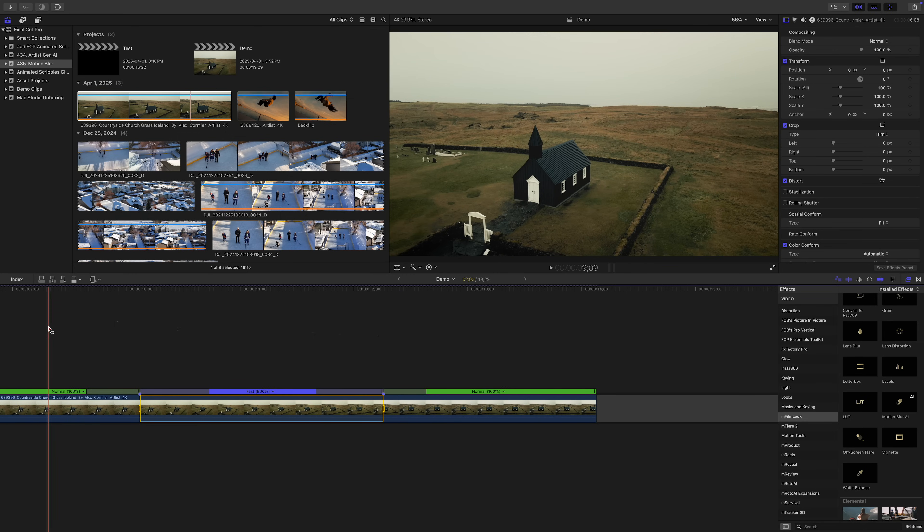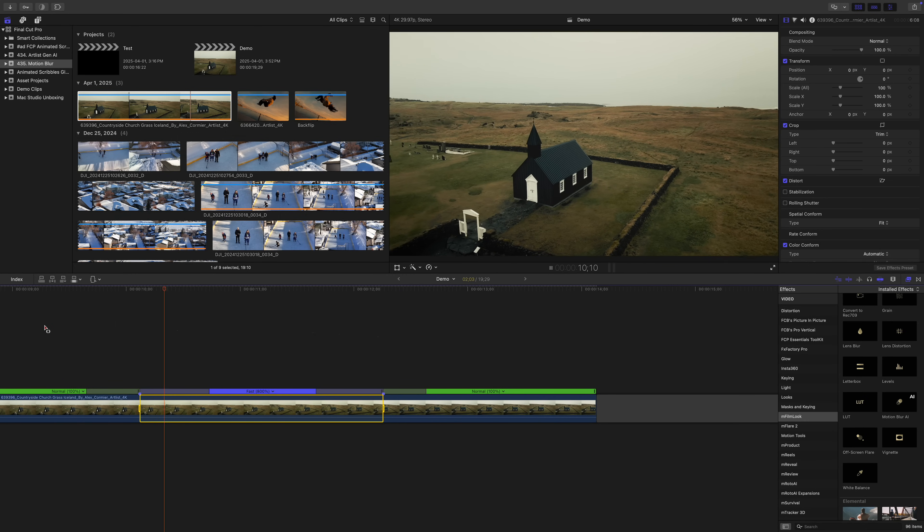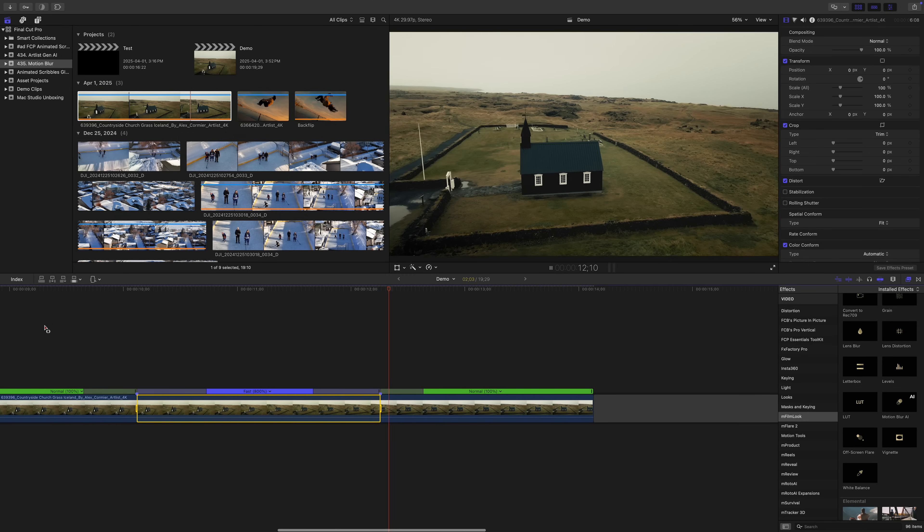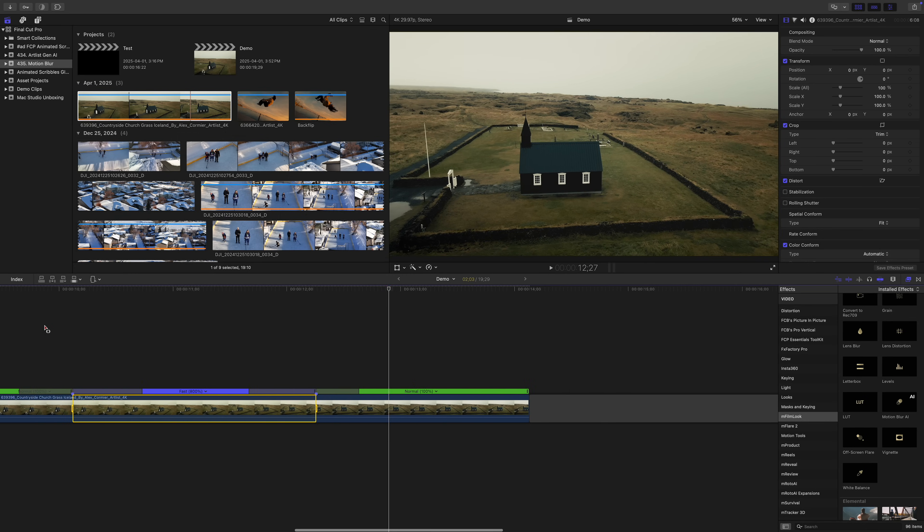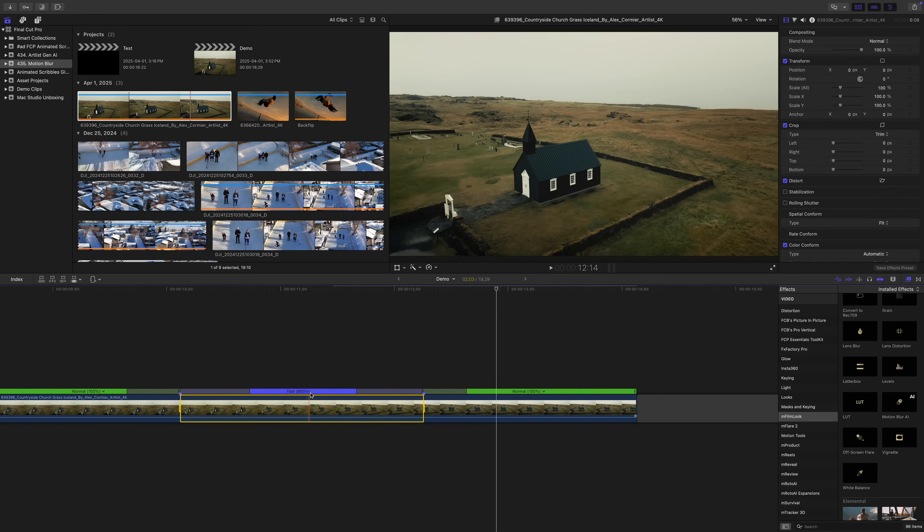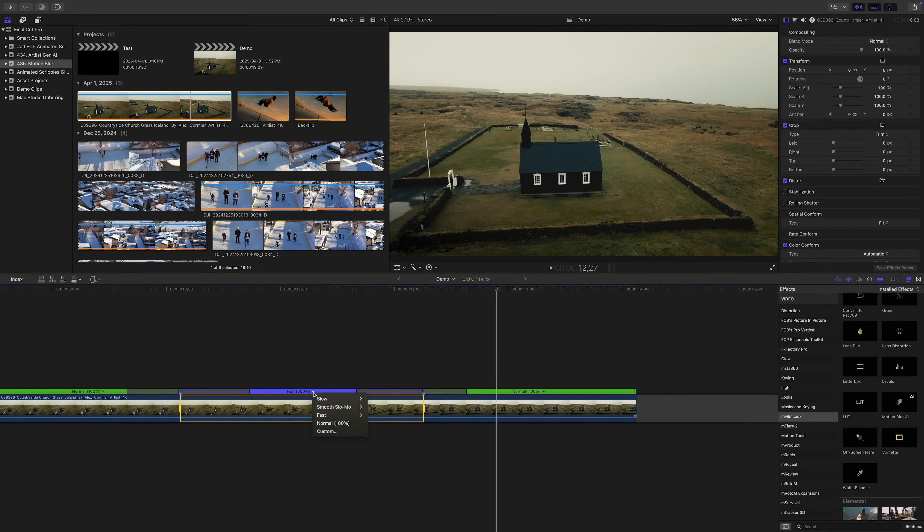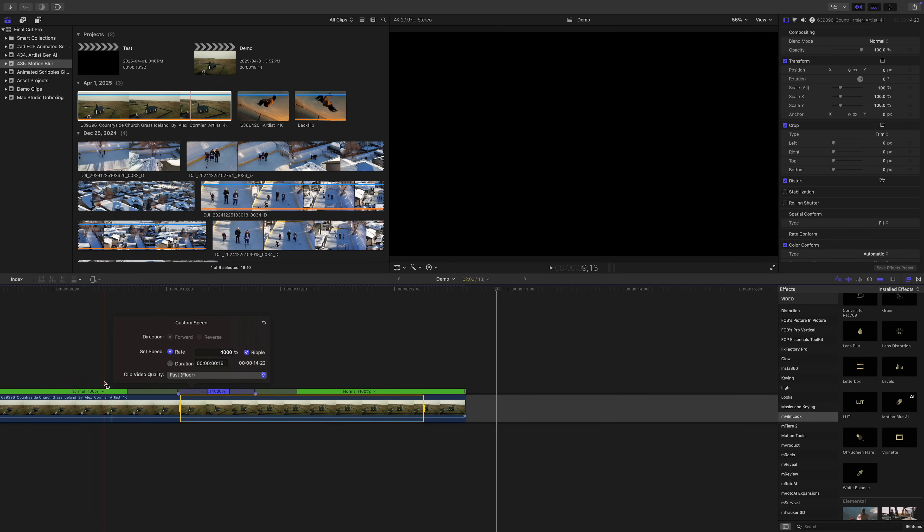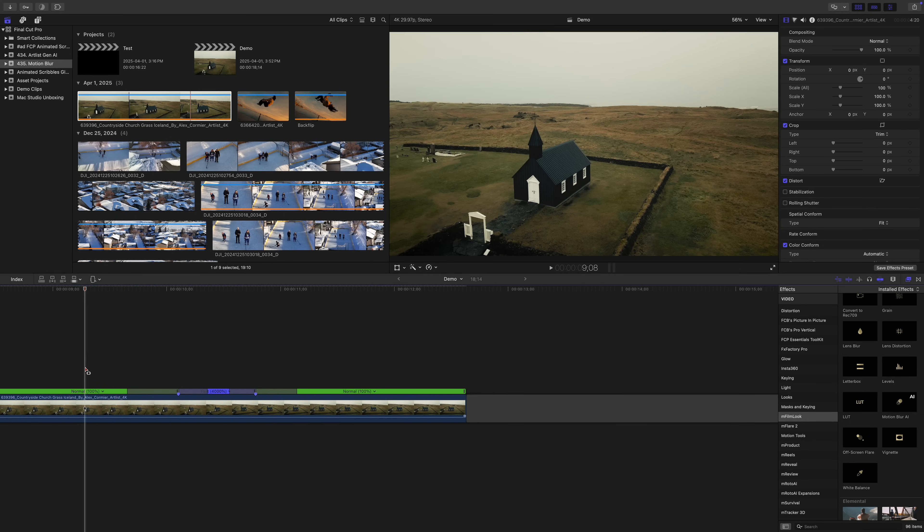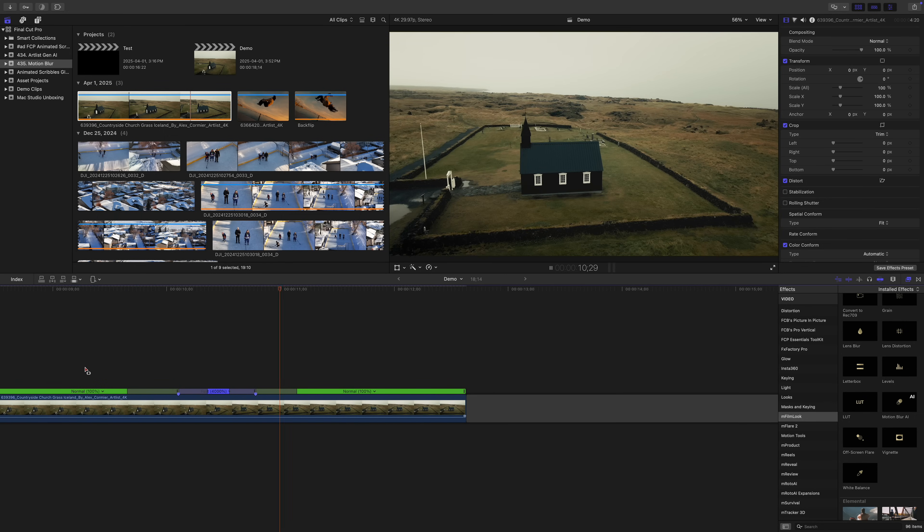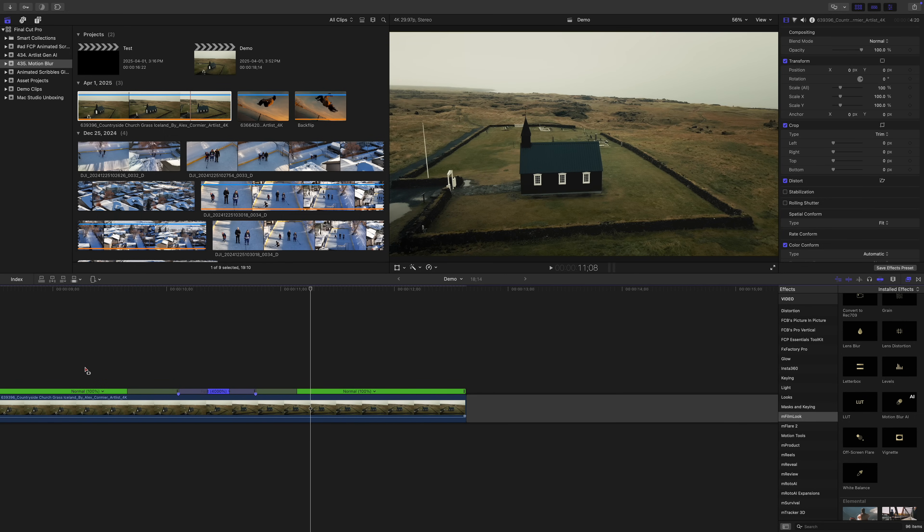Let's play this back and see how it looks. I think we need to speed this up quite a bit more. Open the speed dropdown menu in your timeline, select custom, and let's try 4000%. That's better.